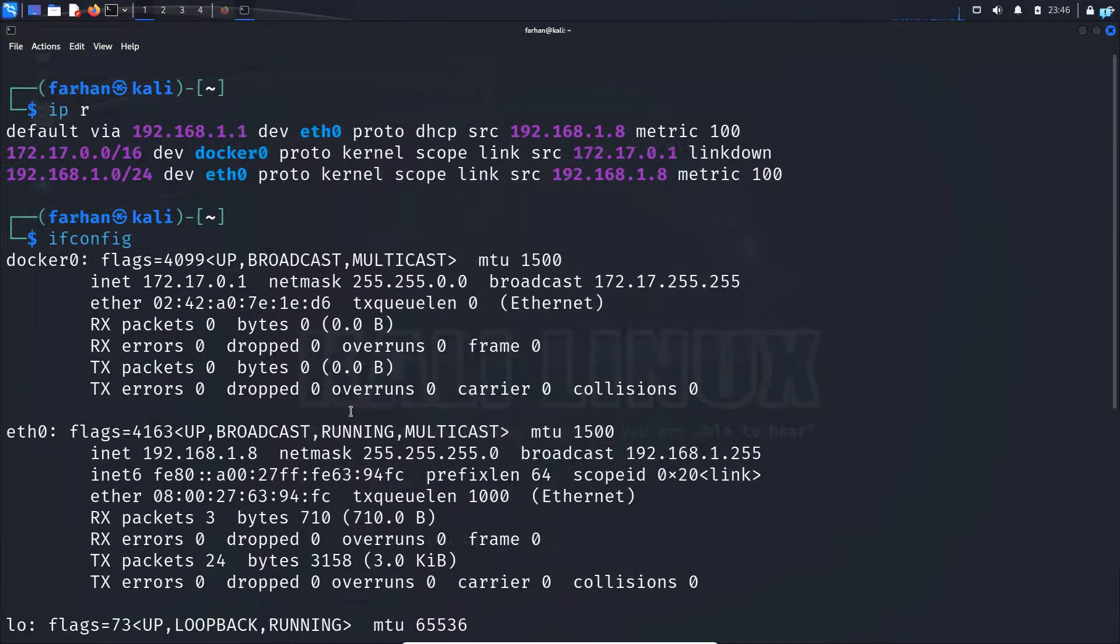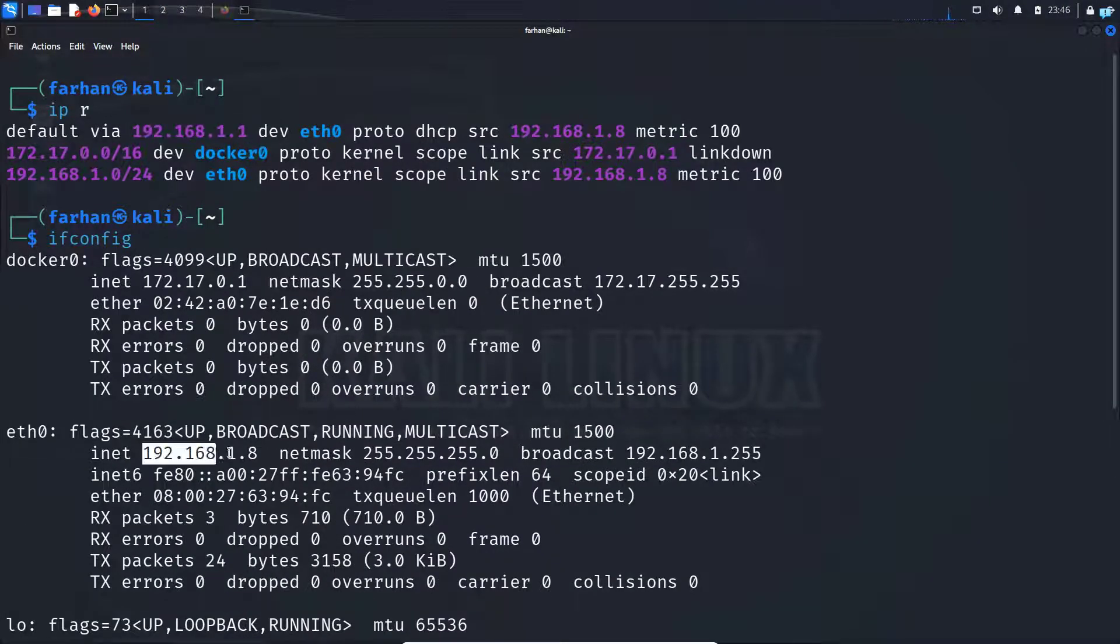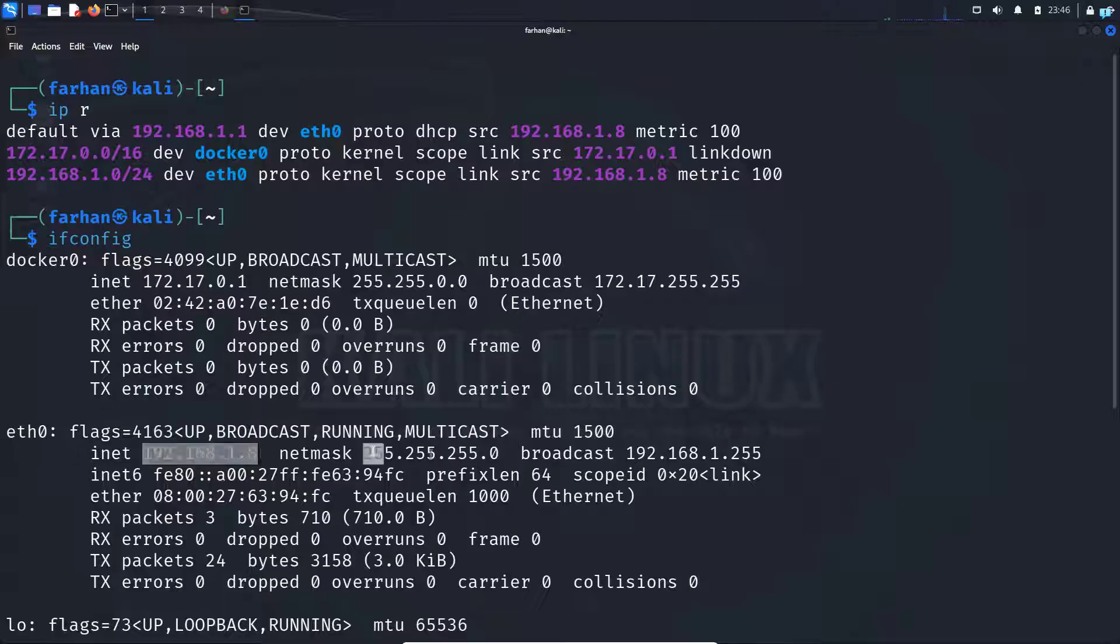So I will note down three values: the IP of my default gateway, the IP of my Kali Linux, and the subnet mask.